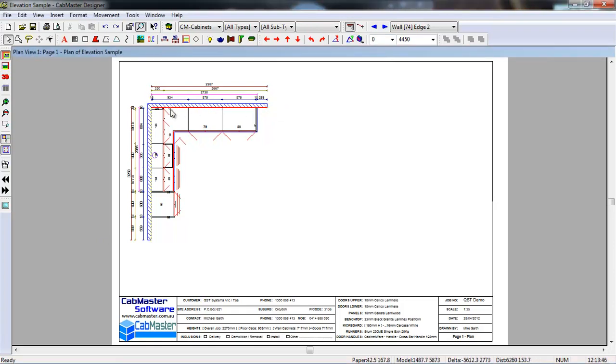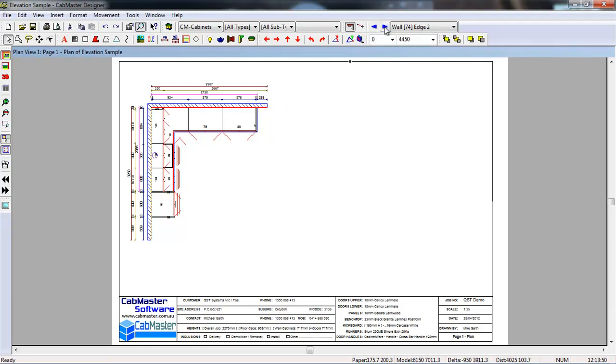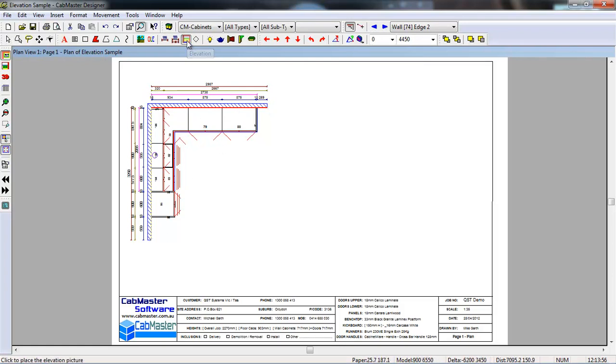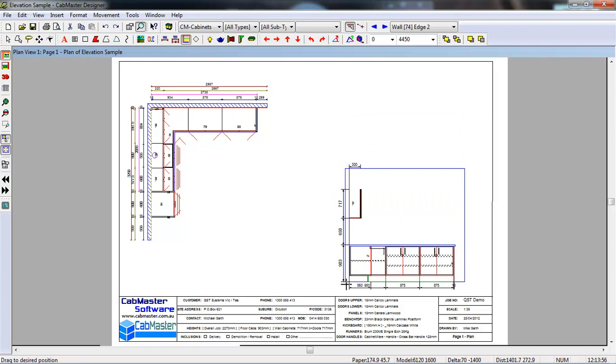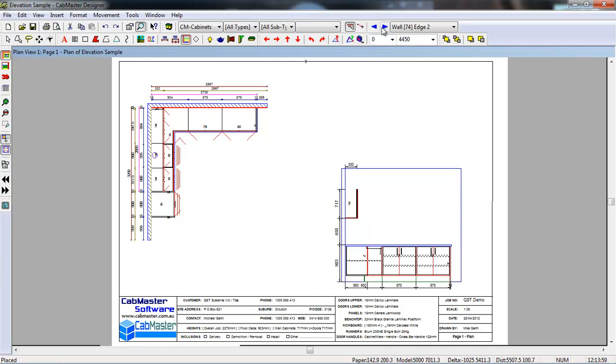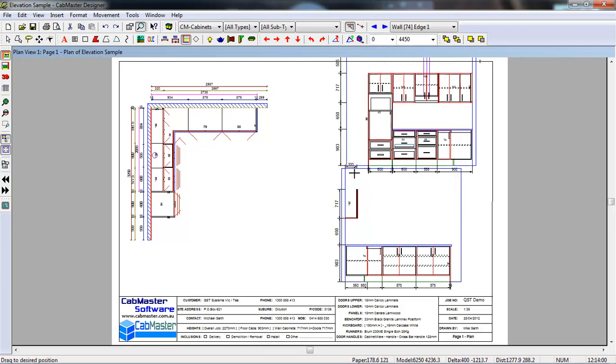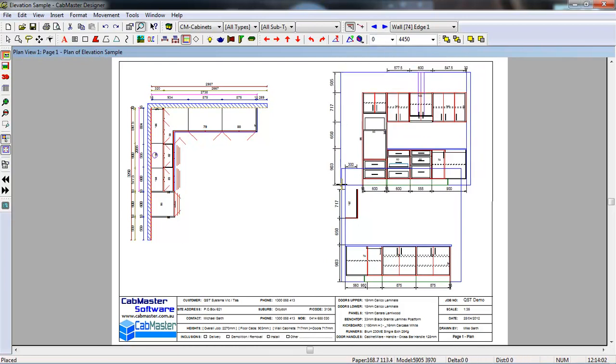It then displays a red line of the elevation you'd like to see. Using these blue arrows, you can change between any created walls. Once we've got the red line on the wall we like, click the elevation button, put the elevation on the plan. Change the other wall, click again, there's the next elevation.